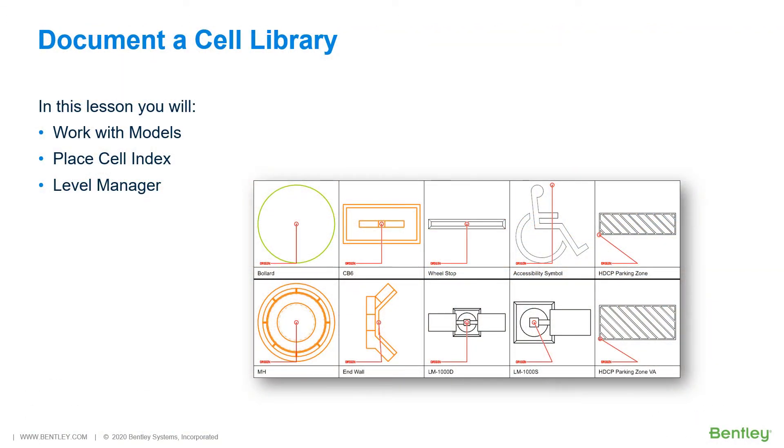Document a cell library. Documenting the content of a cell library is often a necessary task, but can be a tedious process that is prone to errors and update issues. If new cells are added or graphics of a cell are updated, the documentation needs to be updated as well.